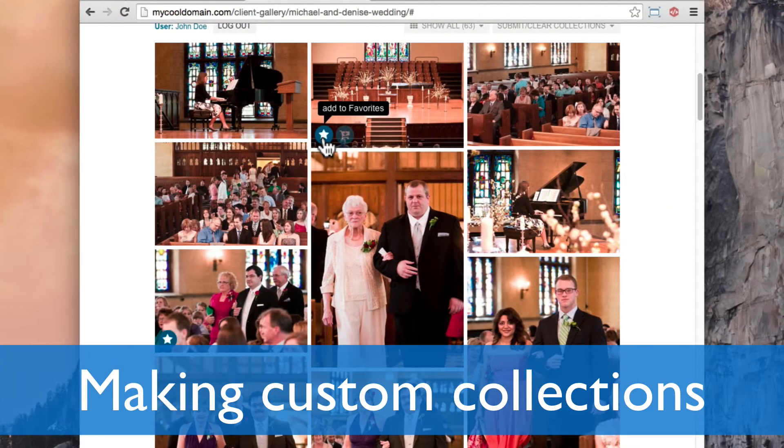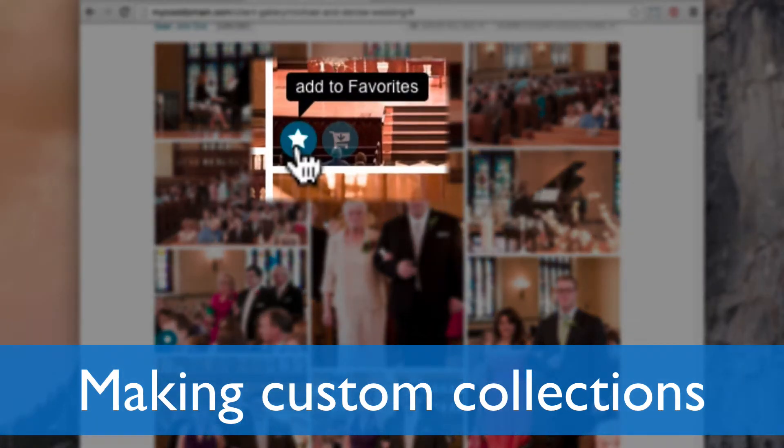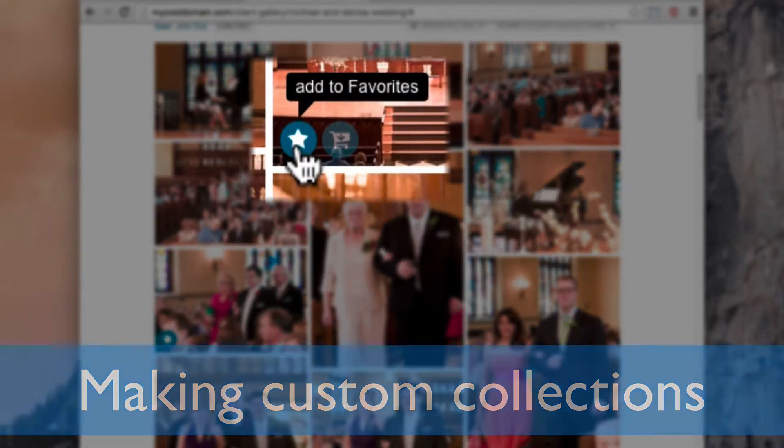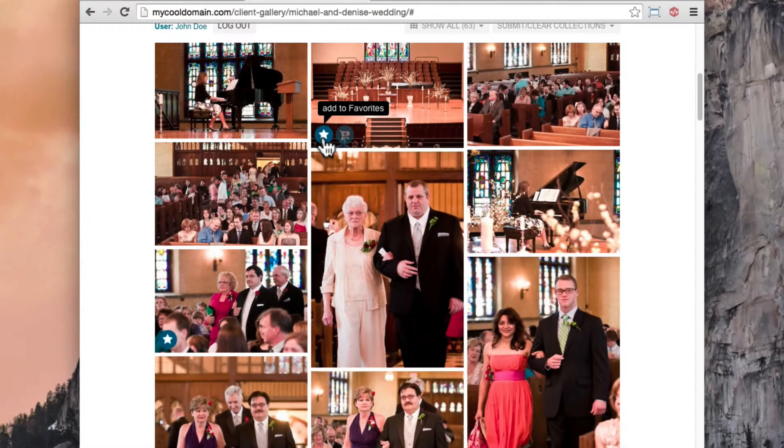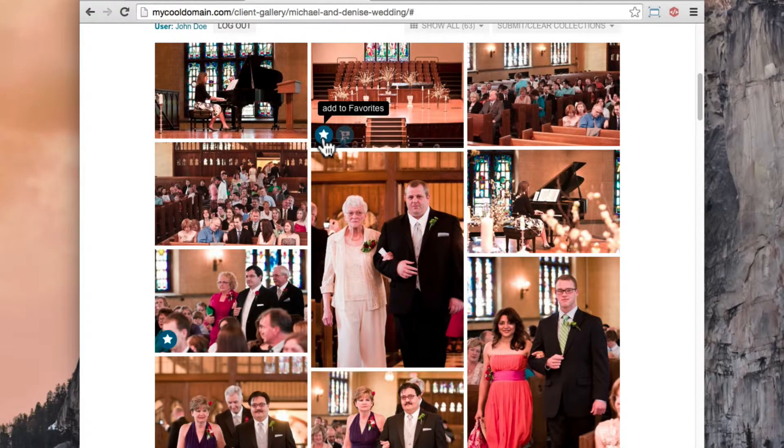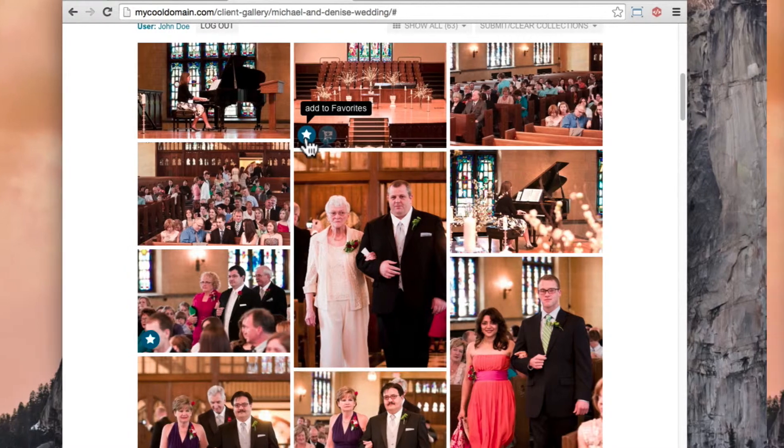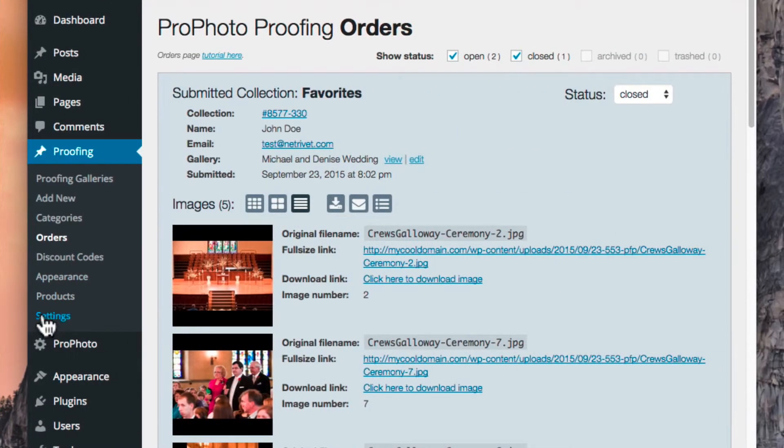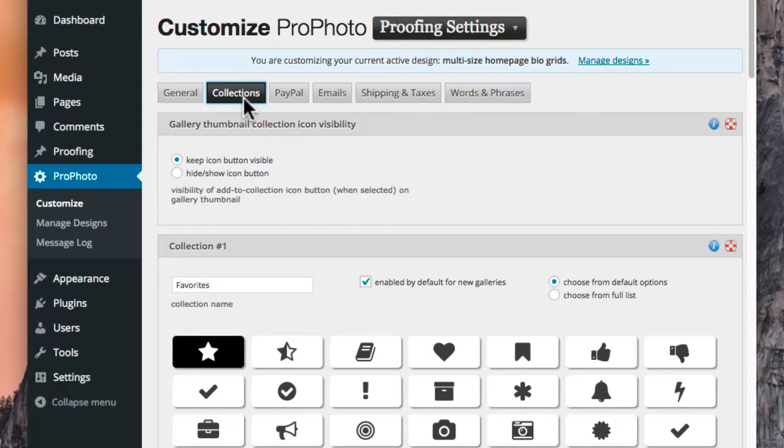As we've already seen, proofing comes supplied by default with one collection called favorites. A star button allows the clients to add and remove images to this favorites collection. But what if you want to change the name of the collection of favorites to, say, album selections? Or what if you want clients to add photos to multiple collections? The proofing settings, collections area here puts you in control.